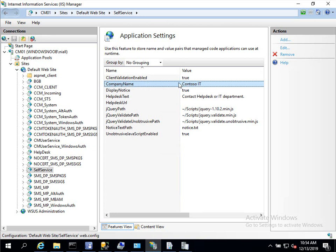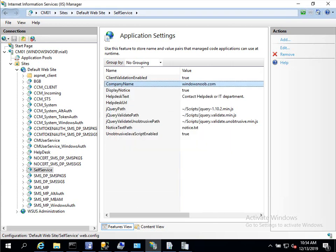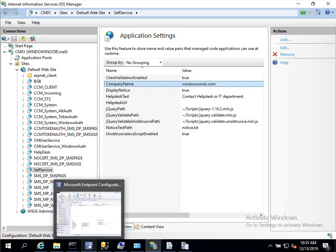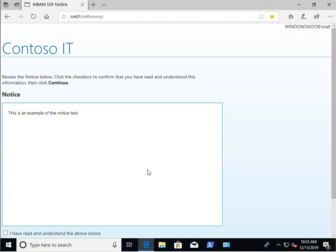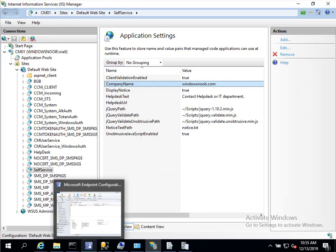So what we're going to do is we're going to change just the company name value from Contoso IT to the name of our organization. And that's how hard it is. So we've changed that now and the changes should be instant. So if we go back to the client which is here and then do a refresh, look at that it has changed instantly.